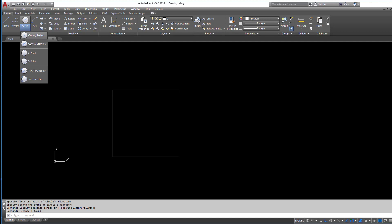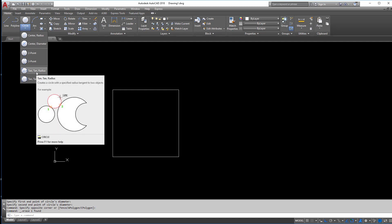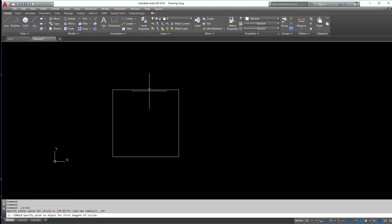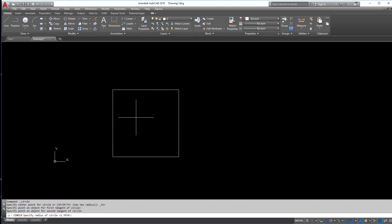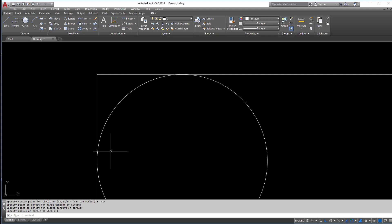And then the other one that you can do from there is tan tan radius, meaning I have two tangent lines and then I know the radius. So tangent, tangent, and then a radius of 1, it'll put a little circle in there.